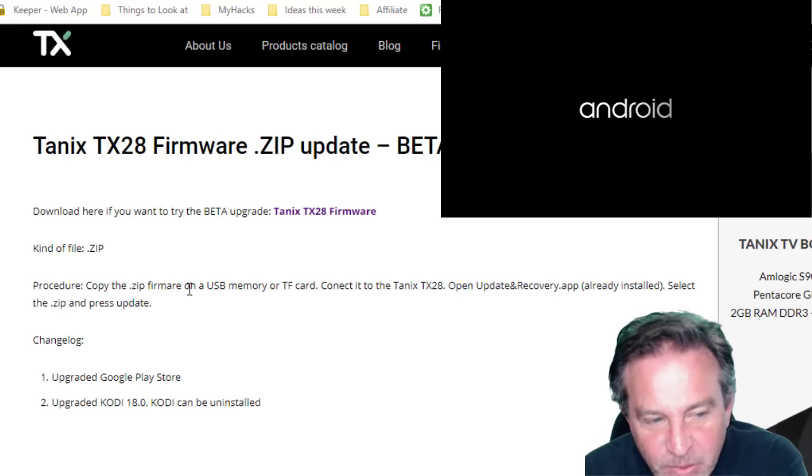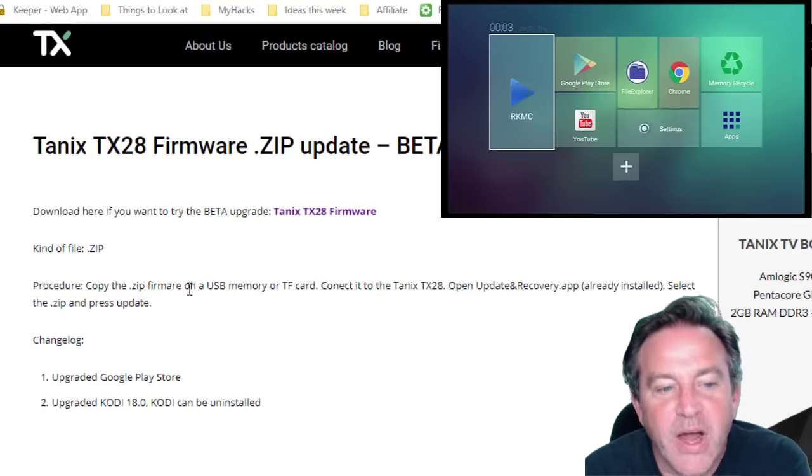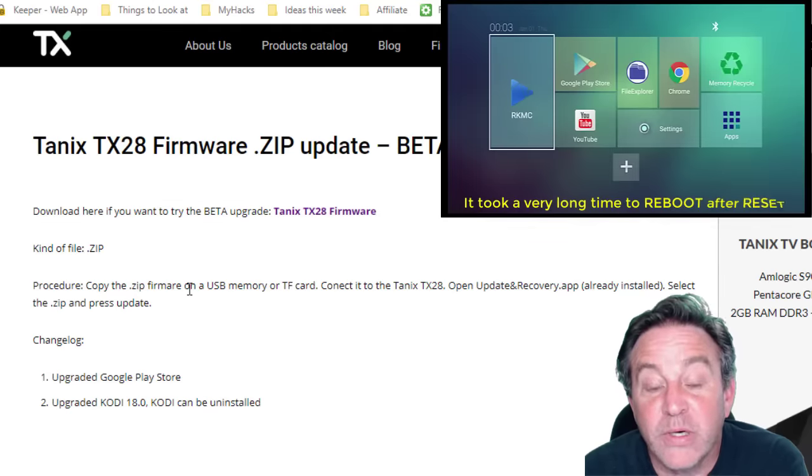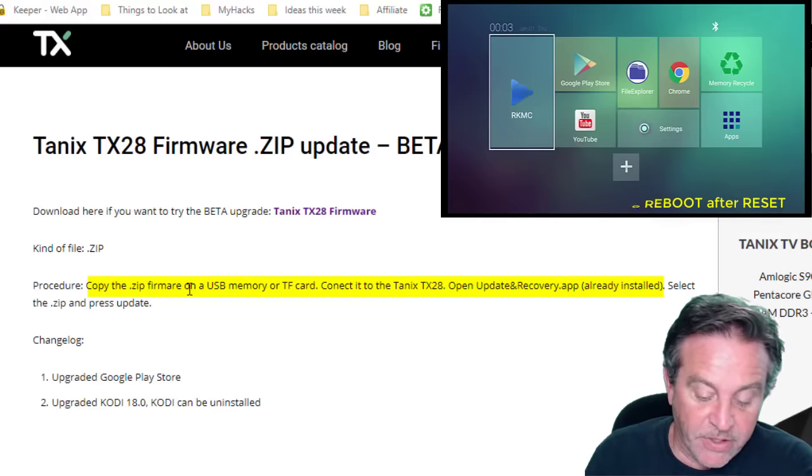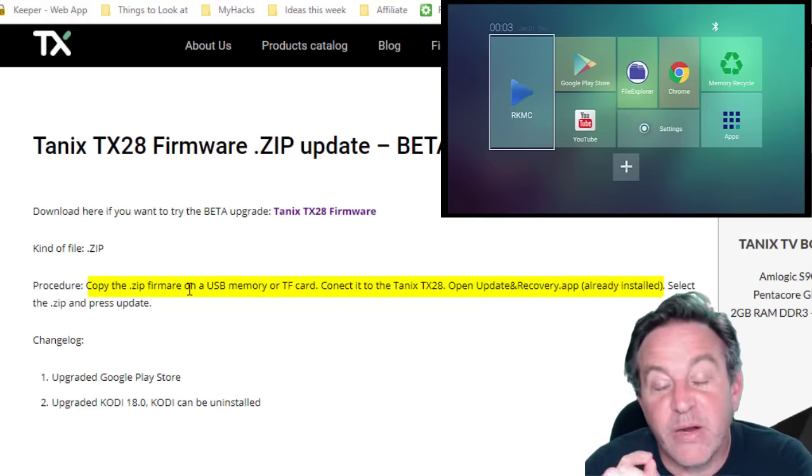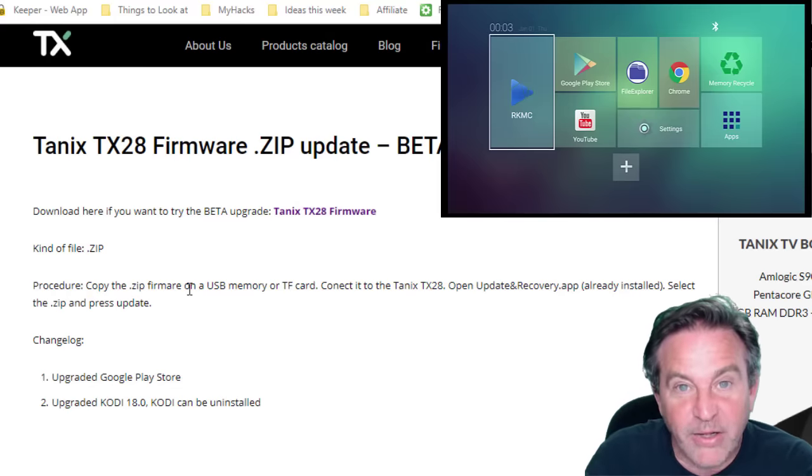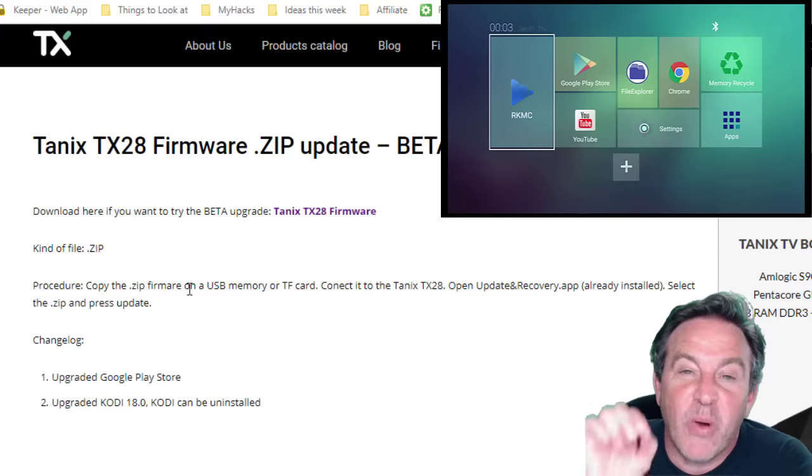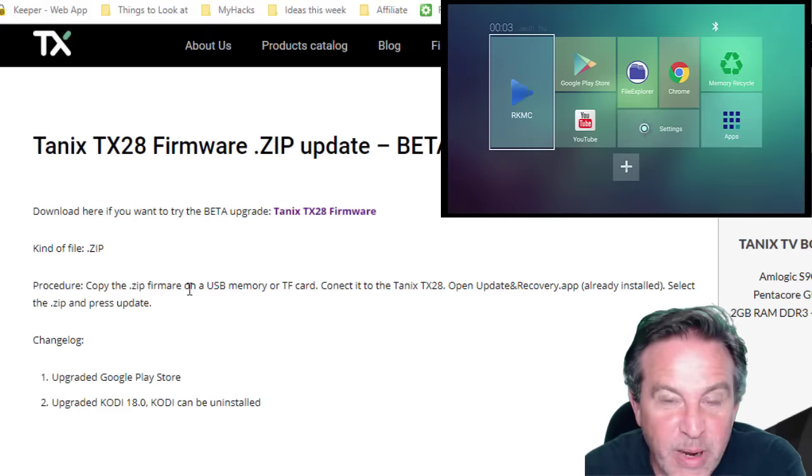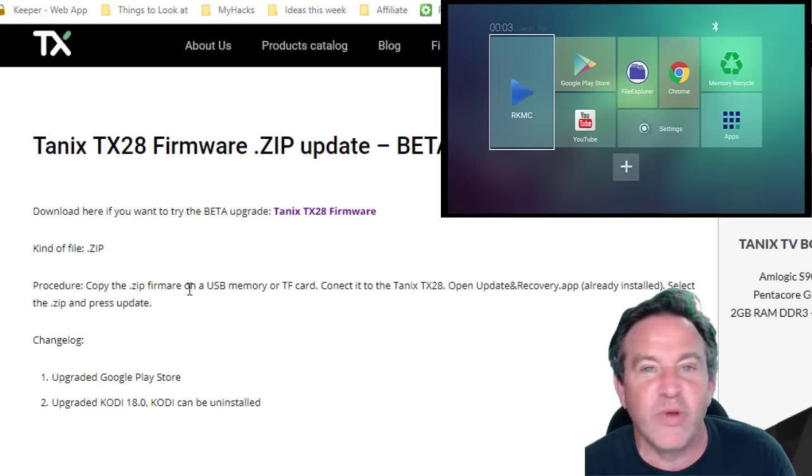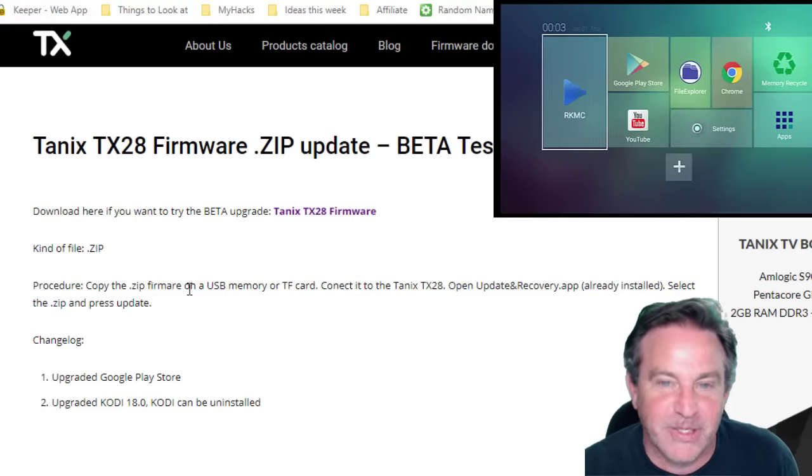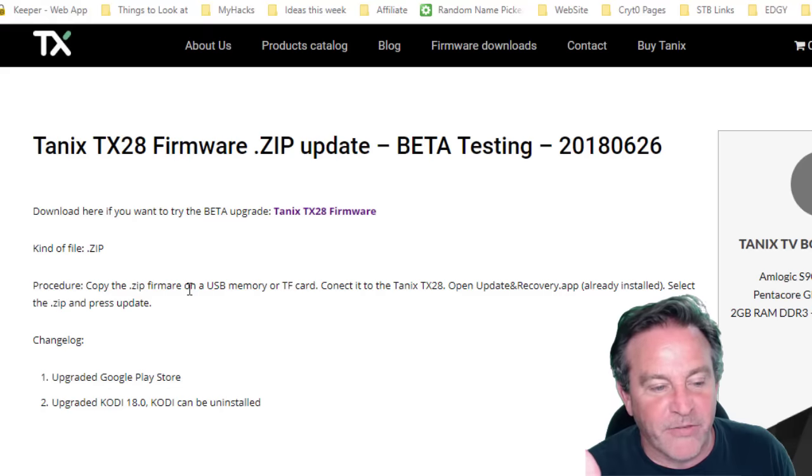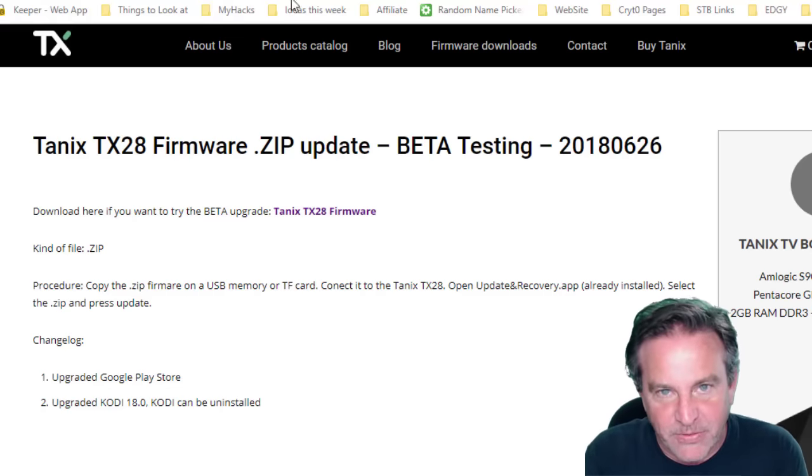Now it's saying the procedure here is to copy the zip file onto a USB memory or TF card. That's really nice because TF card is like an SD card. That is very rare that it gives you a choice. Most of them will tell you not only to put it into a USB but which USB. It's usually that specific because, remember, when you're booting, these things don't know anything. They're dumb to the world because they're booting. So this is kind of nice, it does offer me to do that, and I could of course upgrade this firmware.